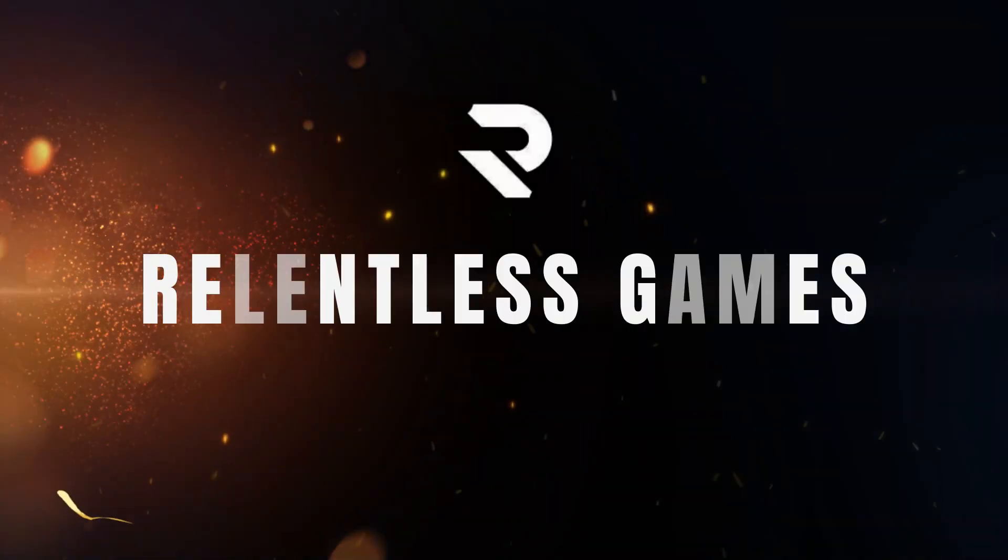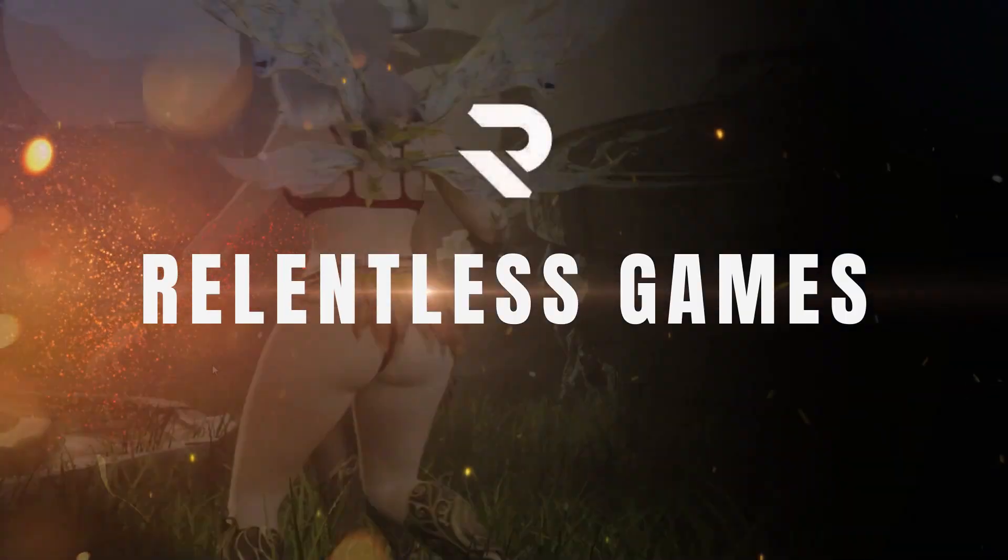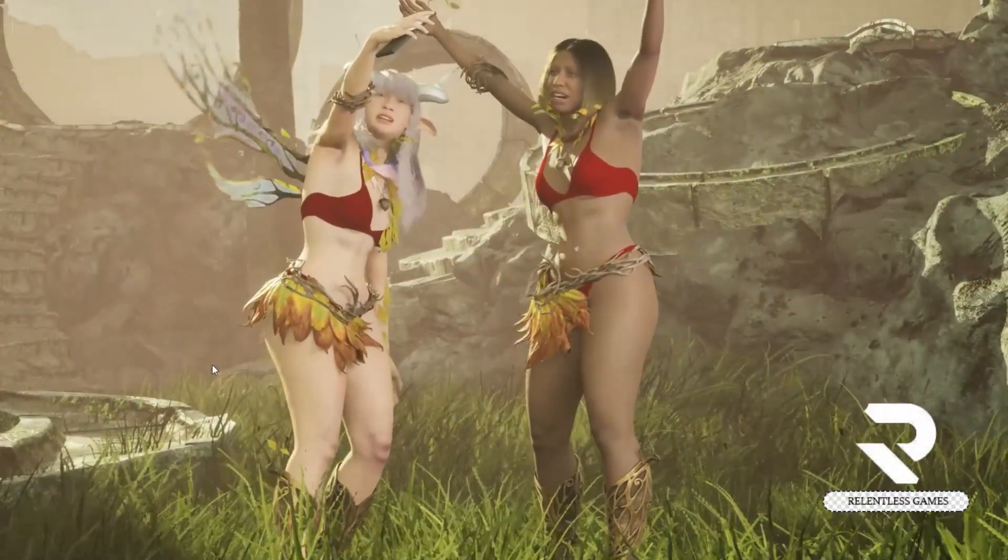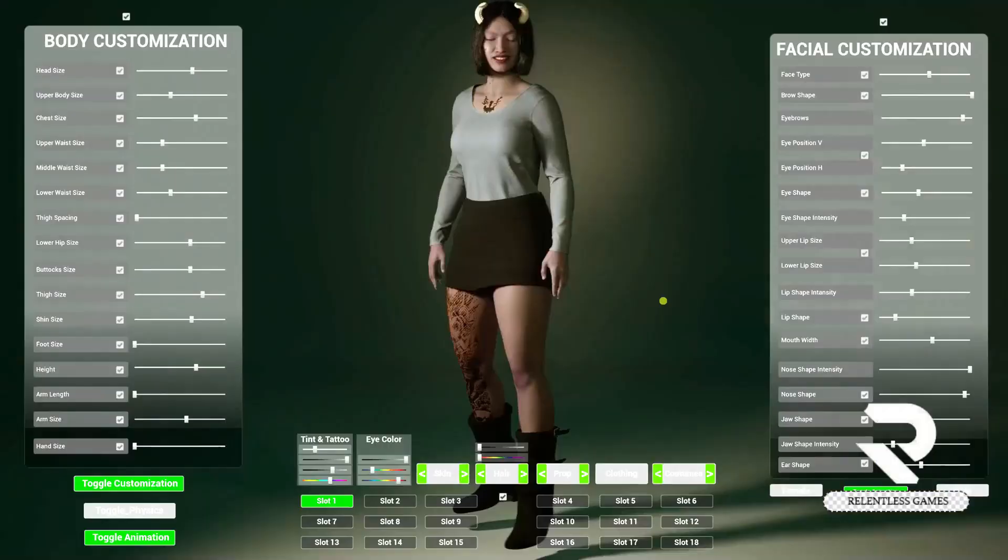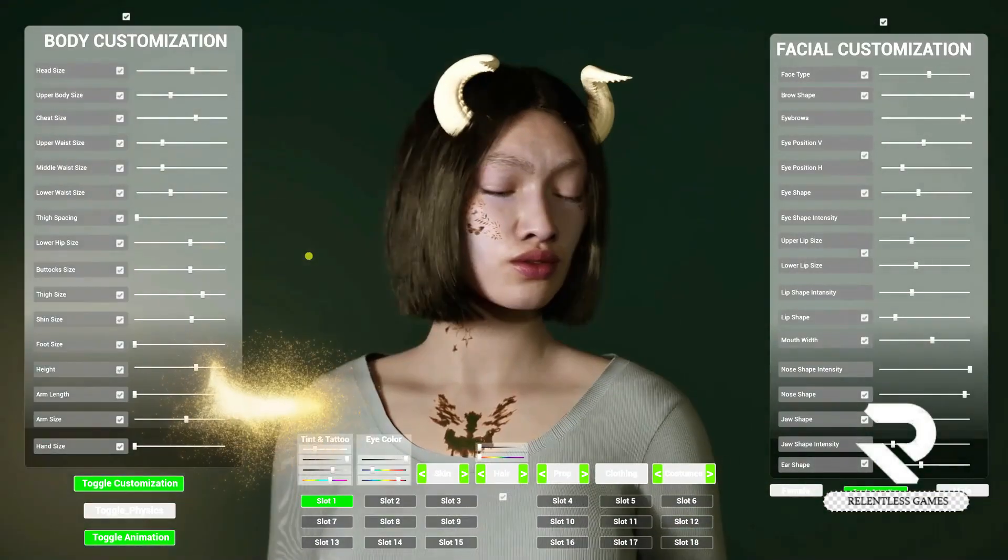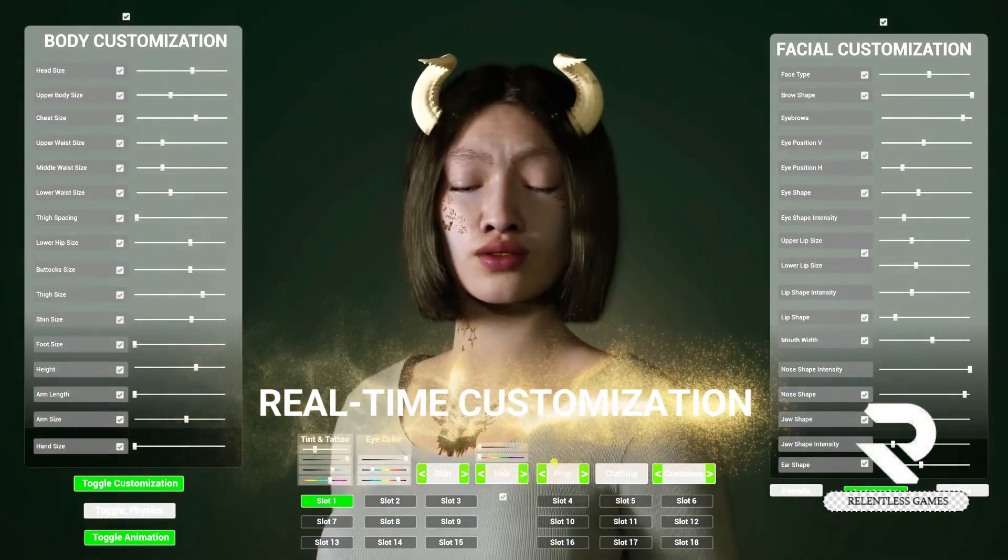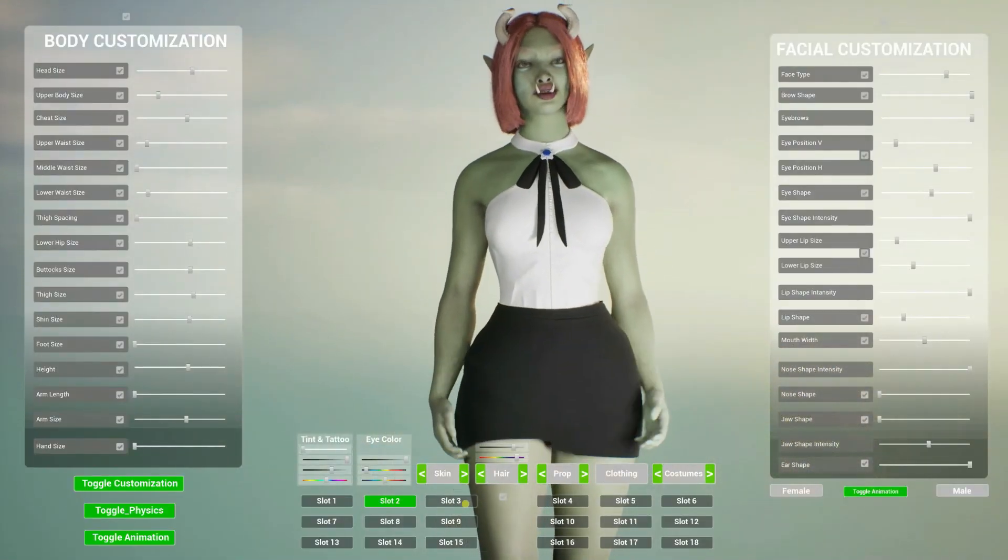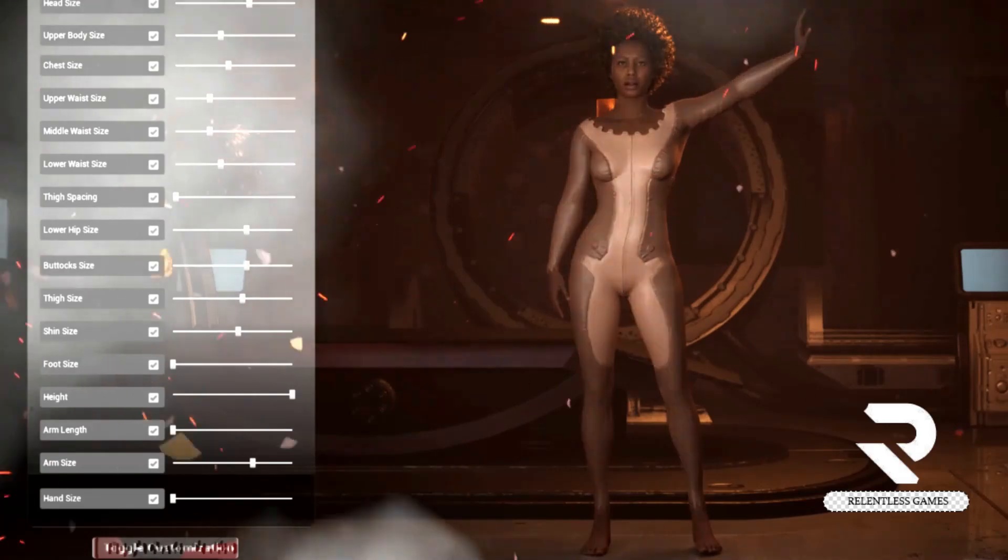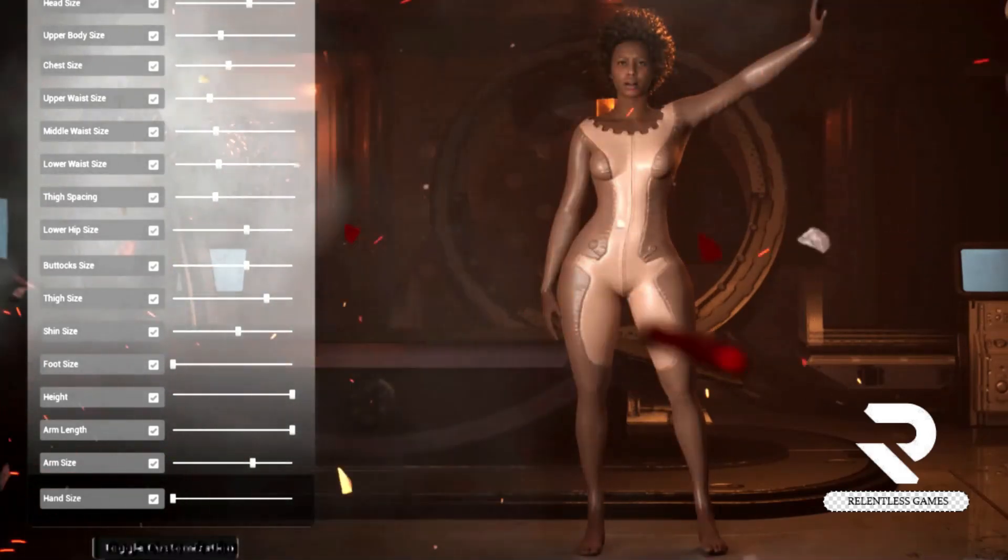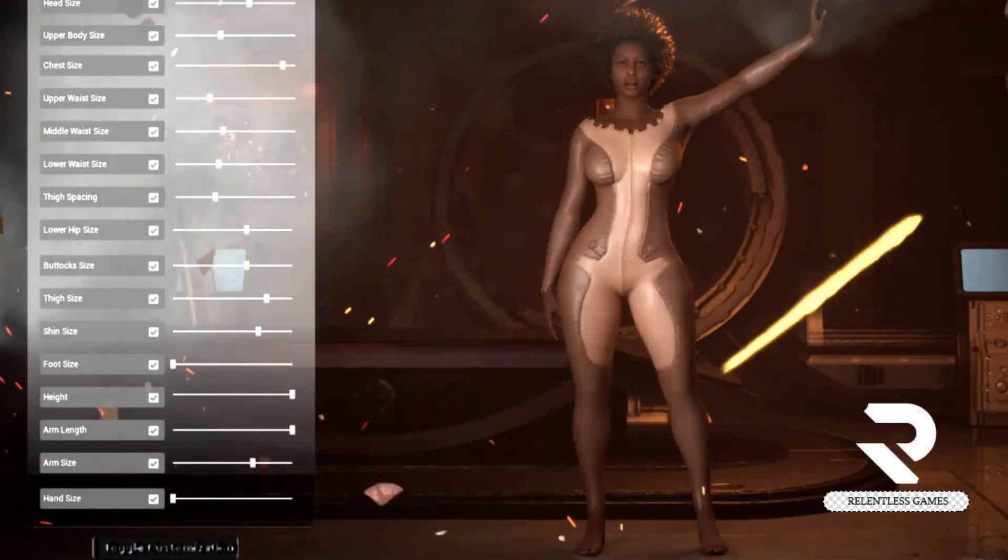On another subject, the Meta customization system which allows you to customize your MetaHuman's face and body as well as the skin and the clothing is going to be updated in the next day or two.